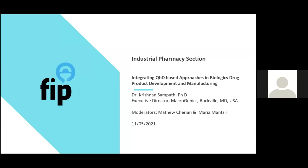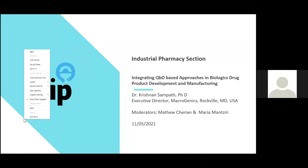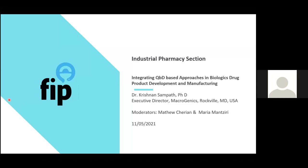Welcome to the PSEC Industrial Pharmacy section of FIP. I'm one of the moderators and my colleague Maria Manzuri will be my co-moderator. Welcome to today's webinar. The topic is QBD in Biologics, Drug Product Development and Manufacturing. The panelist is Dr. Sampath Krishnan, Executive Director at Macrogenics, based out of Rockville, outside of Washington, D.C.